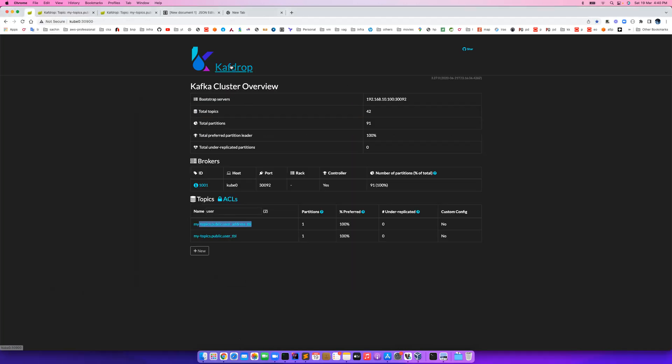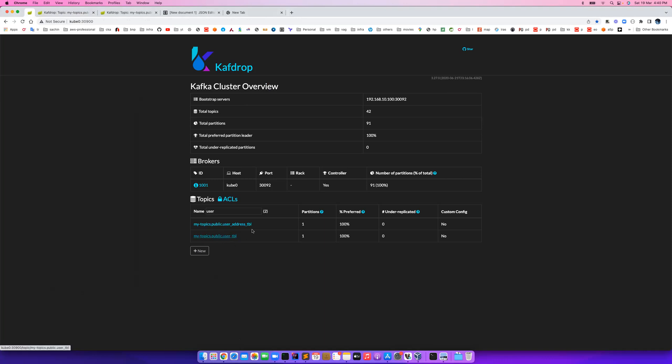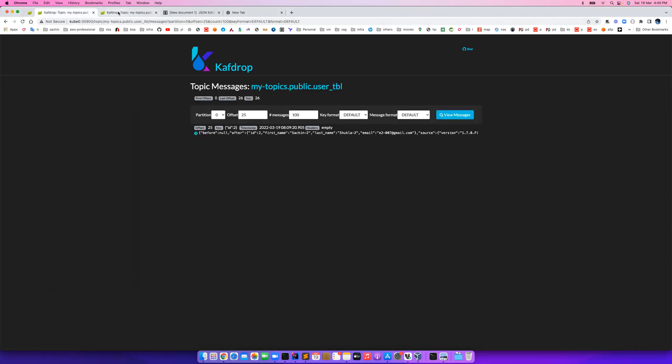This is my user table which has these details, and this is my address table which has these details and user ID as referential integrity. This is my Kafka - it's up and running, and in real-time user updates are going into a user table topic and the address updates are going into address topic. I have this opened already in my separate windows and the latest message can be seen over here. There are already a few messages here, so I just put an offset start of 25 so we just focus on my new messages.